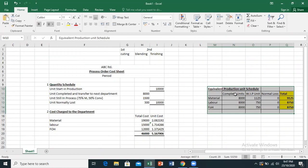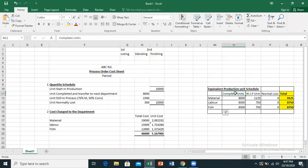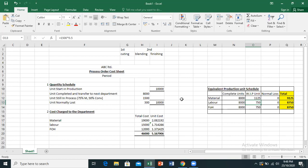Let me summarize: I show three unit categories — complete units, work-in-process units, and normal loss. Complete units have 100% material, 100% labour, and 100% FOH applied. For work-in-process, I calculate the effectively completed equivalent units. 75% of material was applied, giving 1,125 equivalent material units. From the labor point of view, 50% was completed. Normal loss is not considered in the equivalent unit calculation.